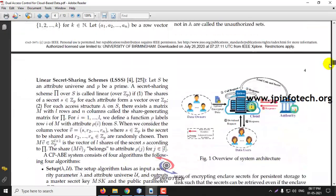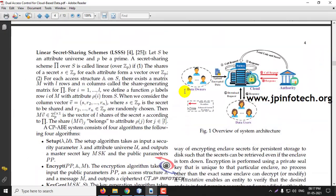In this architecture, you can see the entities: Data Owner — the person who uploads the file — and Data User, who requests the file. Also, the cloud is embedded with the entity called Enclave and also the Authority. The Enclave and the Authority will be checking the authorization or access policy, and this is implemented as the Dual Access Control.